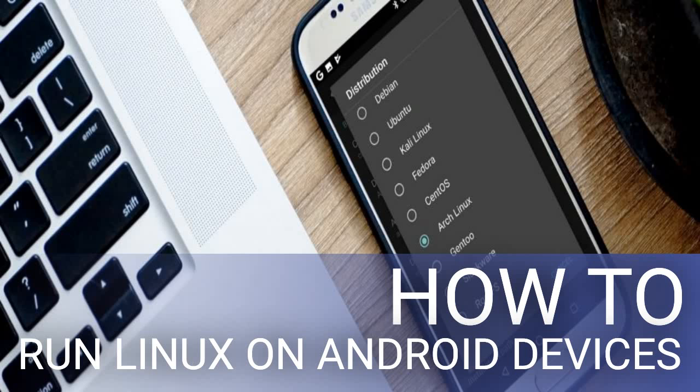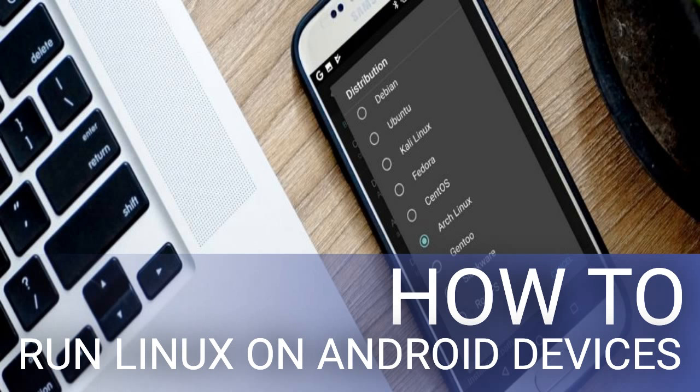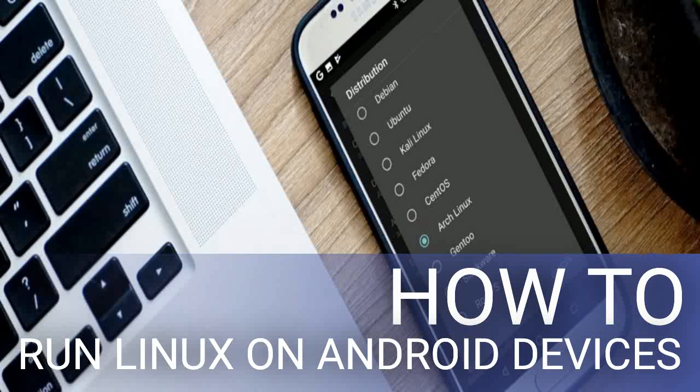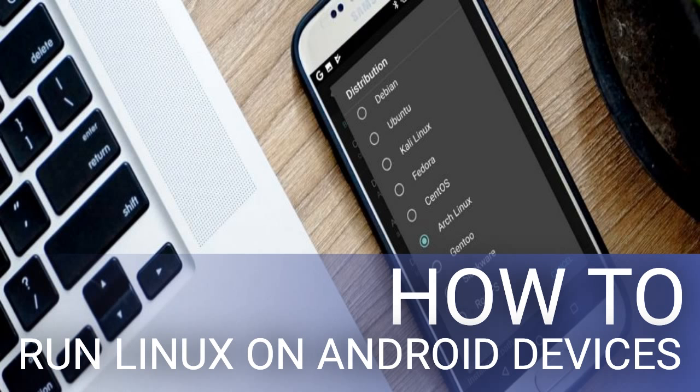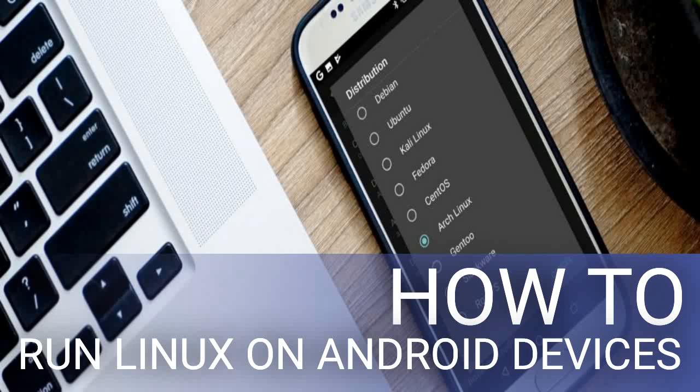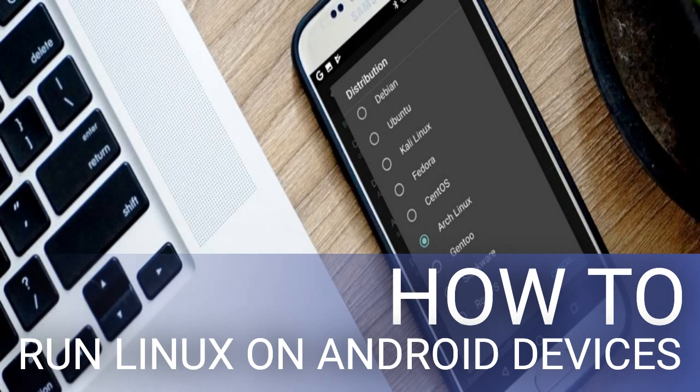To run Linux on Android you have several choices, which you should use is determined by whether your Android device is rooted or not. In almost all cases, your phone, tablet, or even Android TV box can run a Linux desktop environment. You can also install a Linux command-line tool on Android. It doesn't matter if your phone is rooted or not. We'll look at three ways to install Linux on your Android phone or tablet without rooting the device.